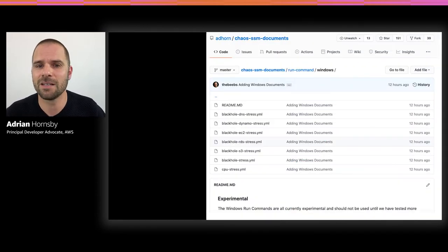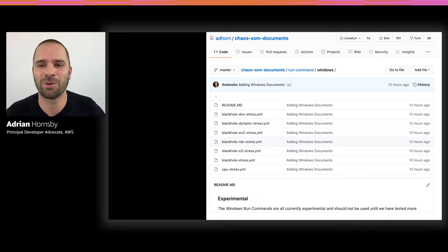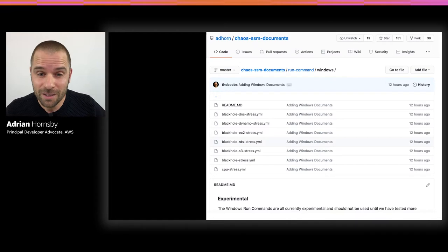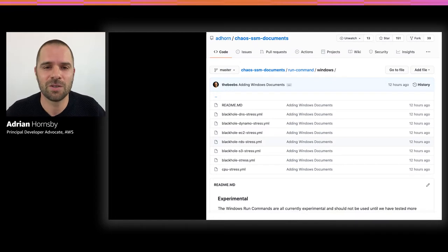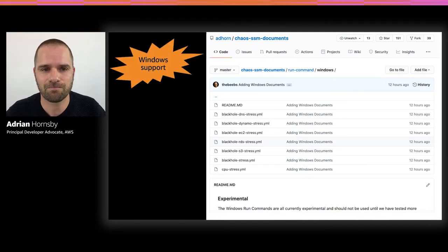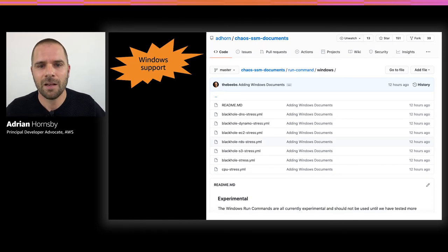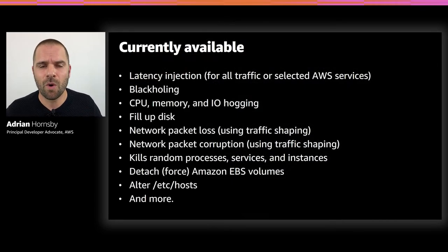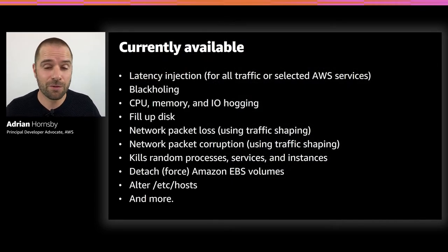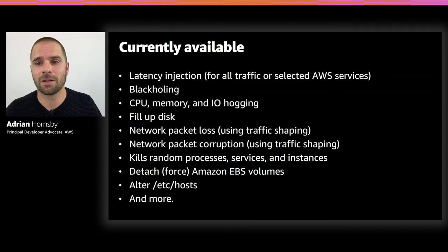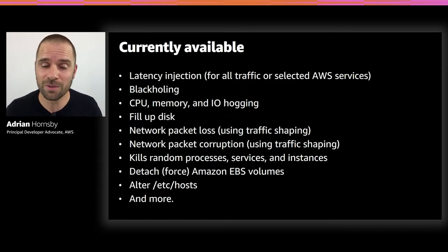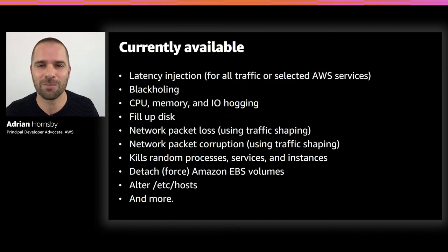To get everyone started, we created a bunch of SSM documents defining a whole range of failure injections, from CPU burnout to network latency injection and black holing. Please look at this Git repository and contribute. Recently my colleague Martin Bibi ported many of these failure injections to PowerShell and Windows, so Windows users can also do these things. Feel free to suggest more or contribute — that's the whole purpose of having it open-sourced.